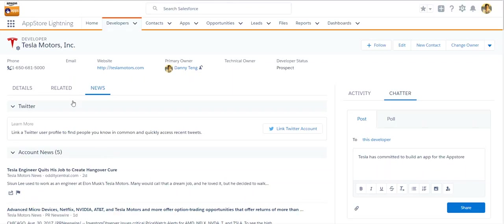And as you can see as well, Salesforce automatically and basically adds the Tesla logo into the developer.